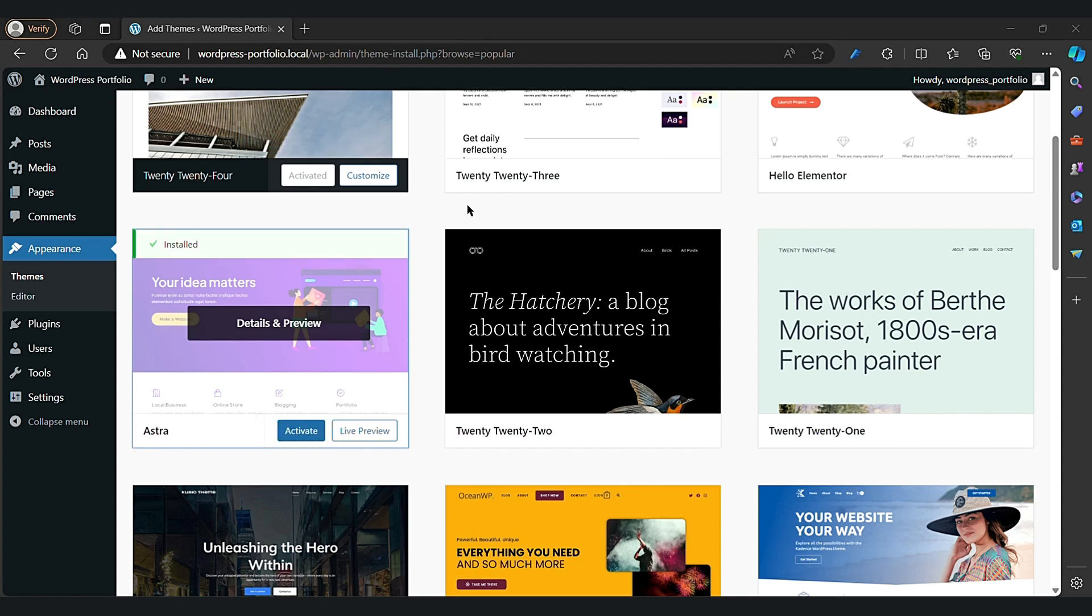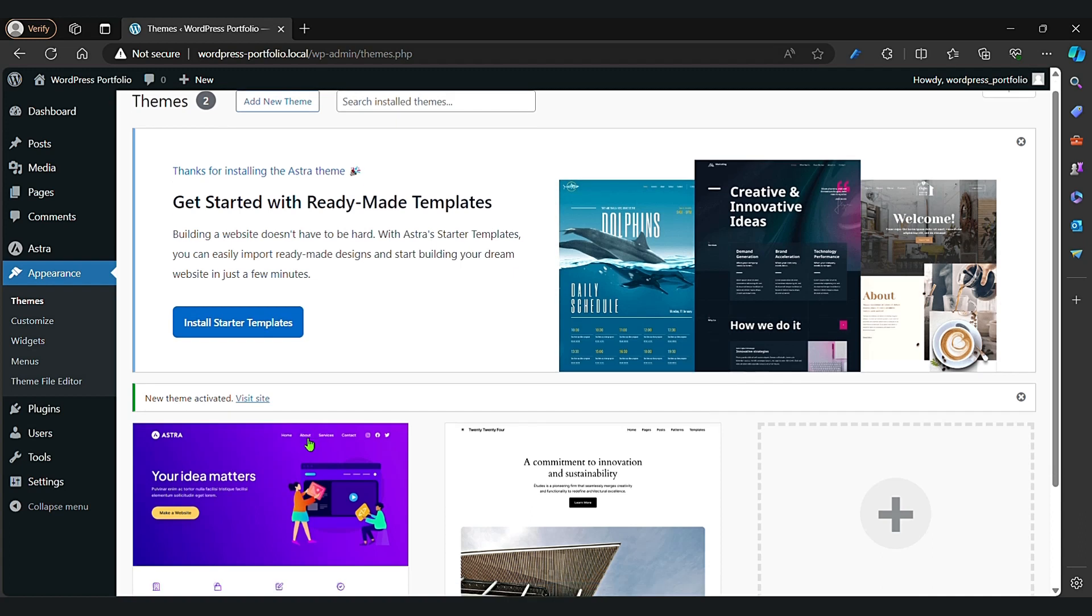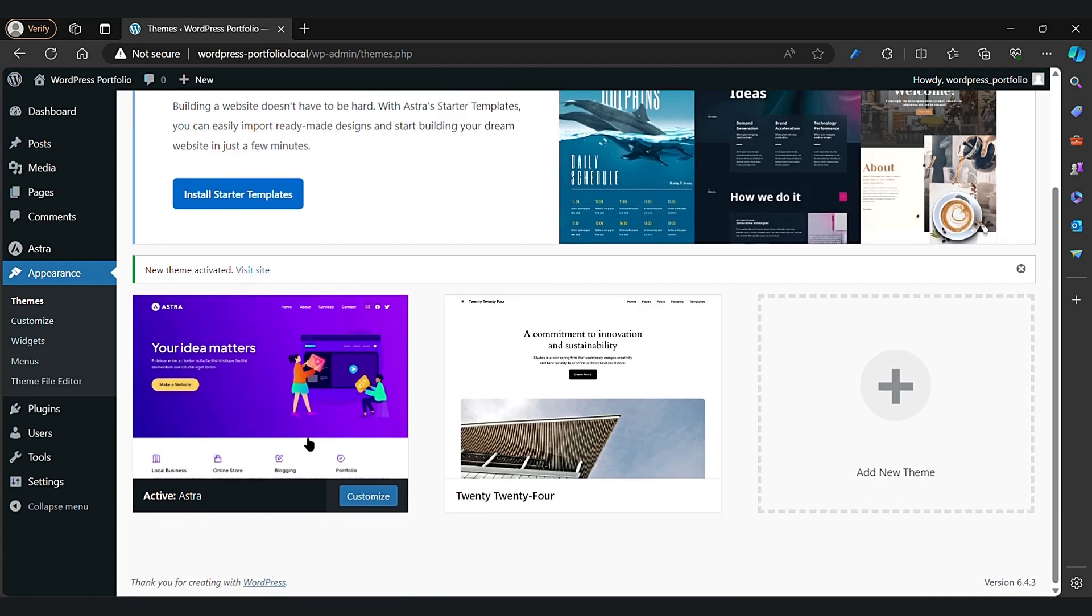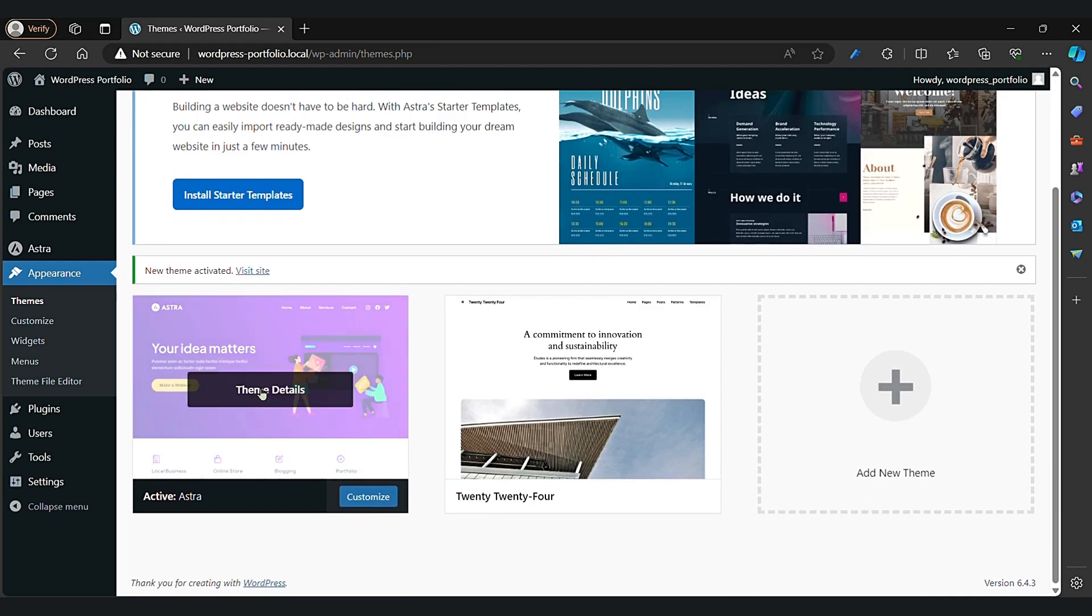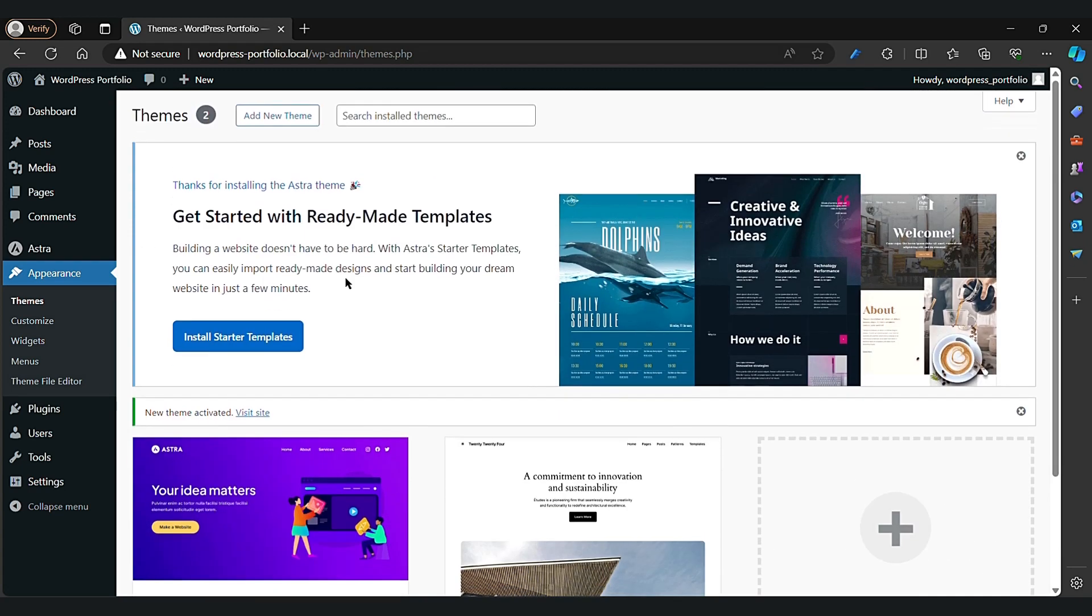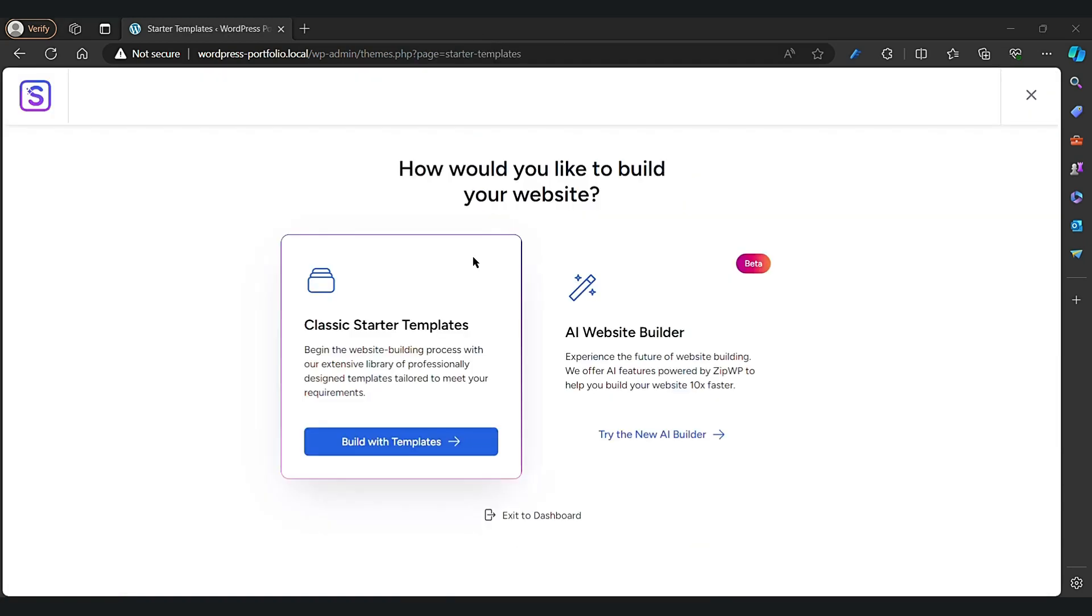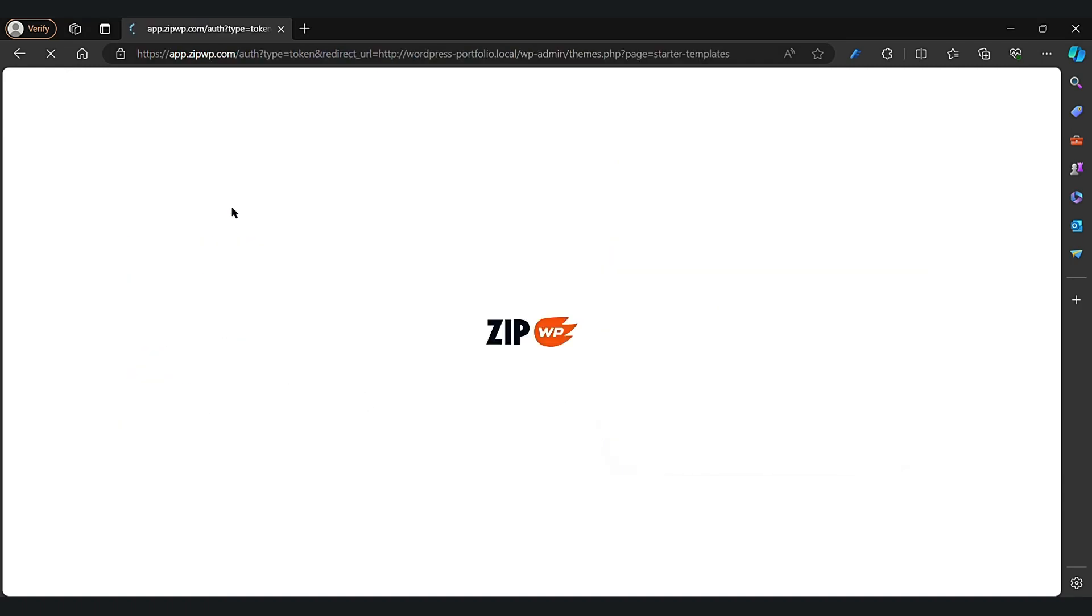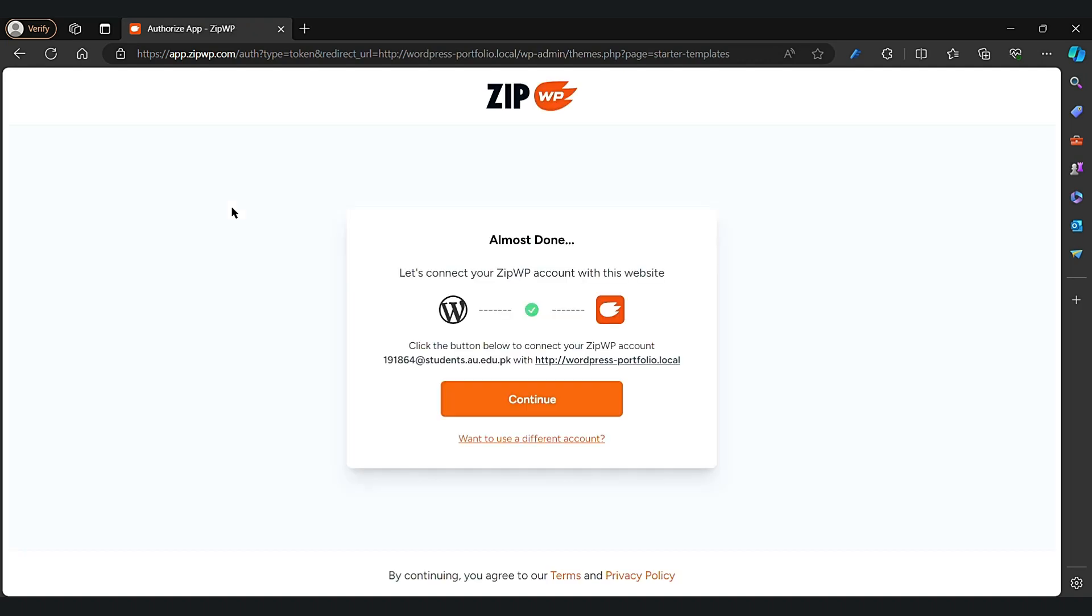Click on Install Starter Templates. Here we go. Now try the new AI builder and let's get it started. It's free, completely free. Now click on the Continue button.